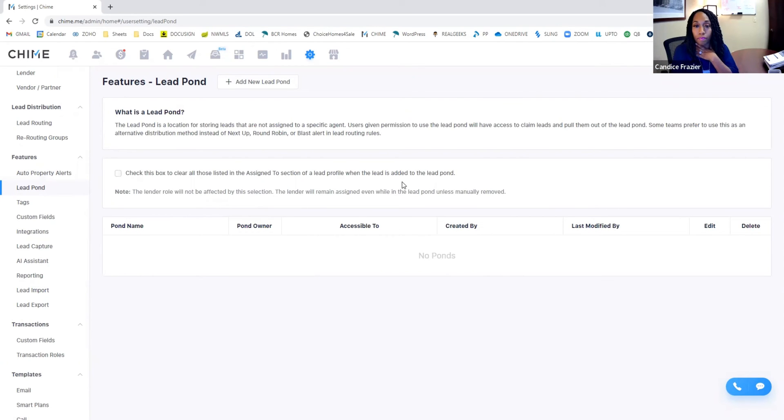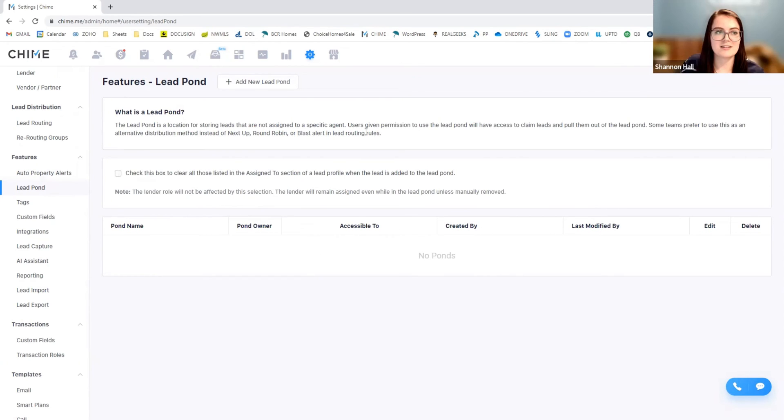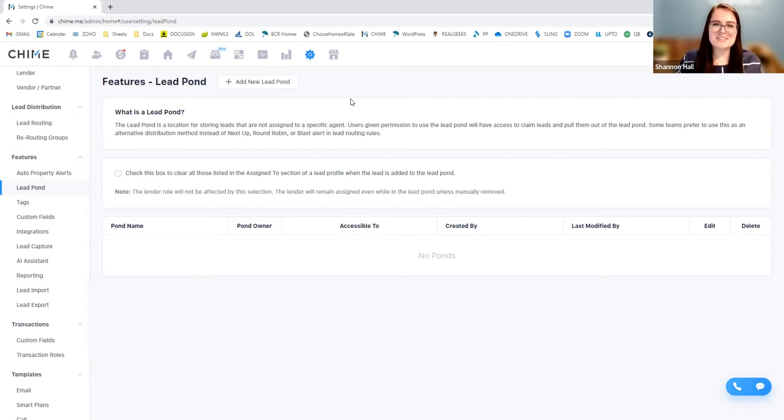And then from there, you'll be able to see it within your lead pond like you normally can. So for right now, we don't have any, but you'd be able to see your leads there. So it makes it a little bit easier. You just take the file, you upload it.